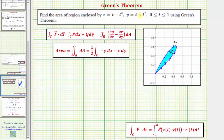The first thing we should recognize is that the area of a region in a plane is given by the double integral over the region R of one dA. If we recognize that this gives us the area of region R, we want to explain why this equals one half times the line integral along curve C of negative y dx plus x dy.